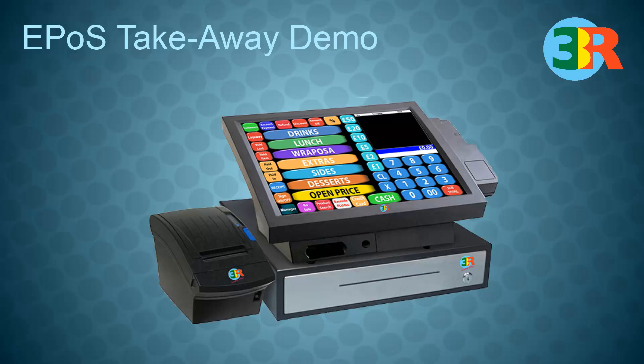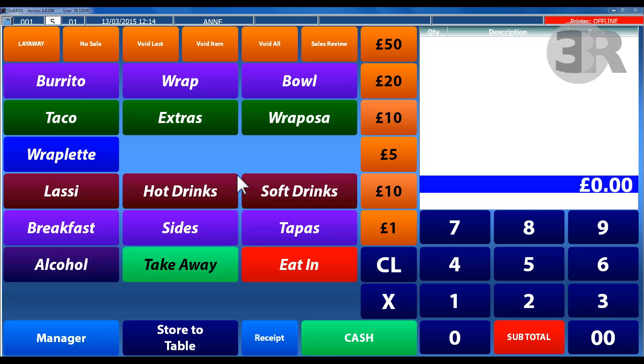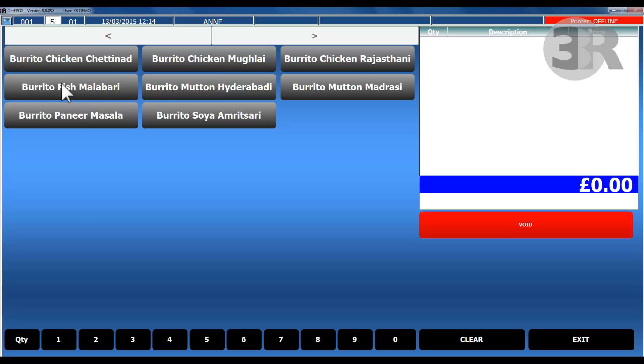Welcome to 3R Telecom's EPOS Takeaway demo. With the EPOS Takeaway system, you can quickly select the quantity along with the items to sell.